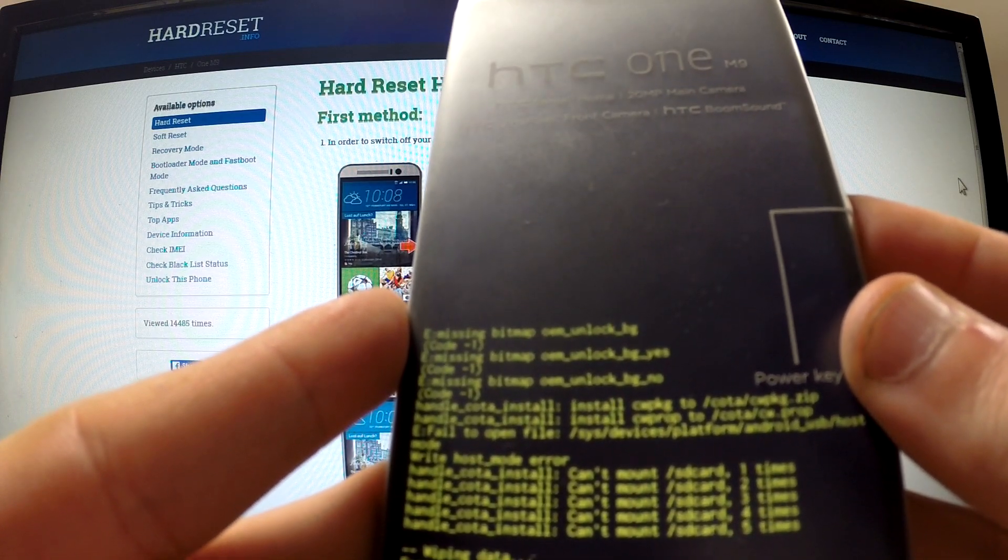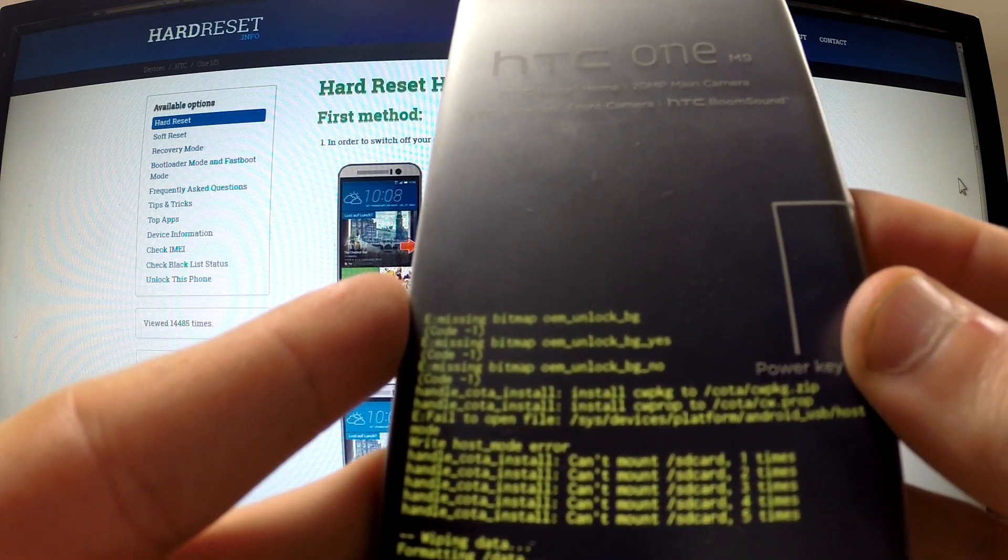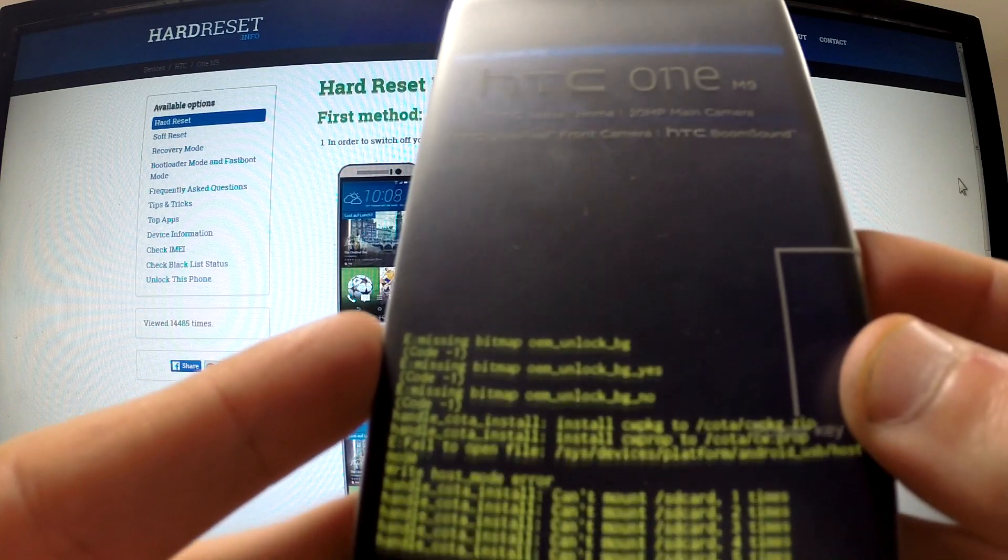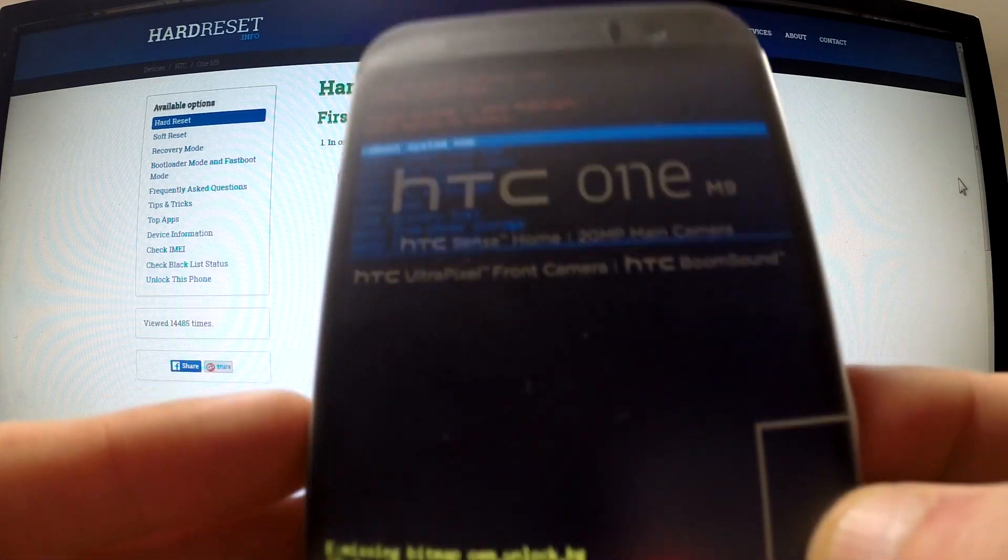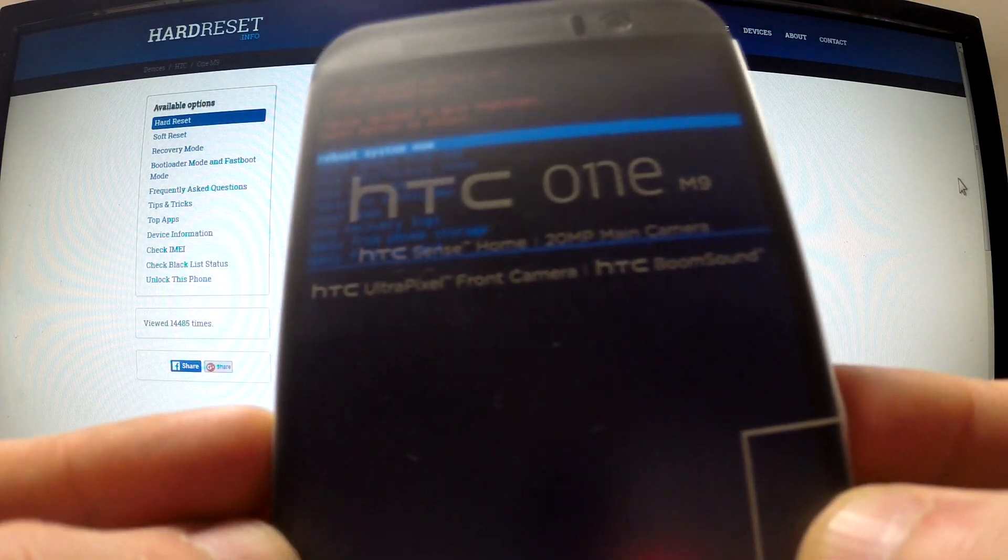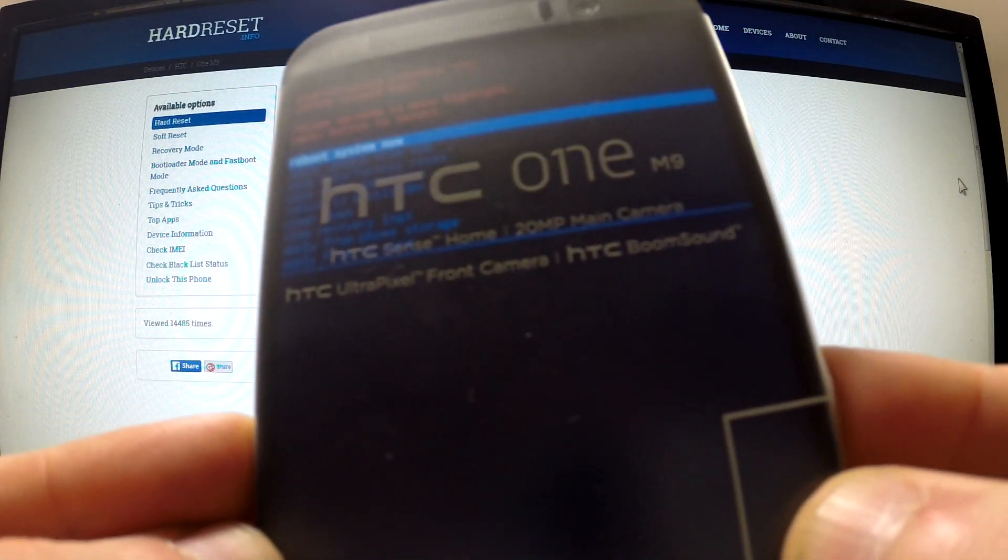HTC is formatting data. Excellent. The recovery mode appears on our screen again.